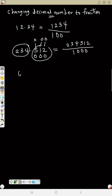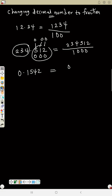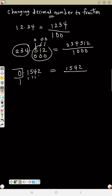Now change 0.1542 to a fraction. Remove the decimal point to get 01542. We may not write the leading zero because zero with any number is still the same as the number, so this is the same as 1542. Divided by: before the decimal everything changes to 1, and each number after the decimal changes to zero, so this is over 10,000.